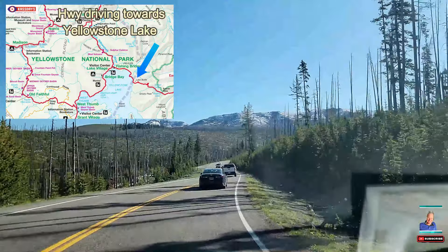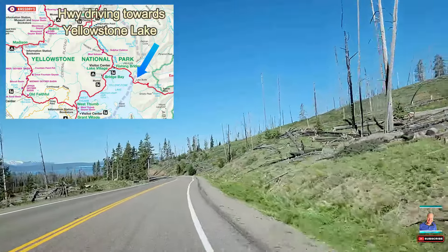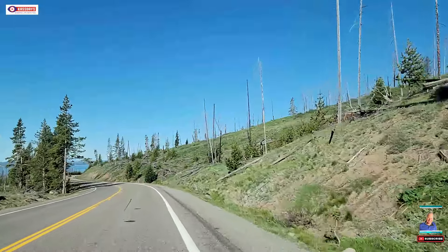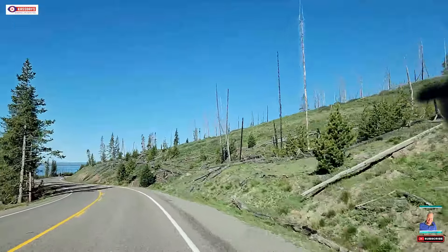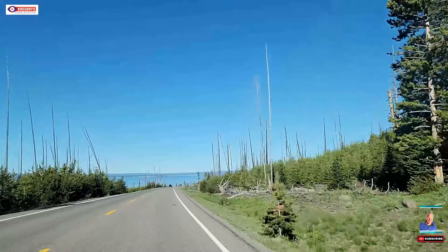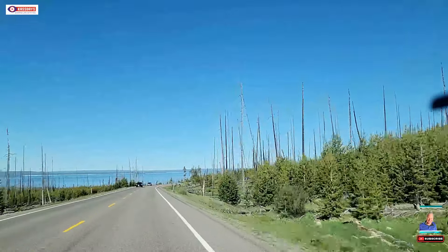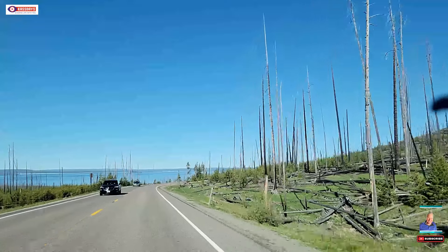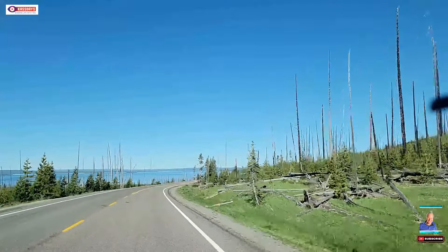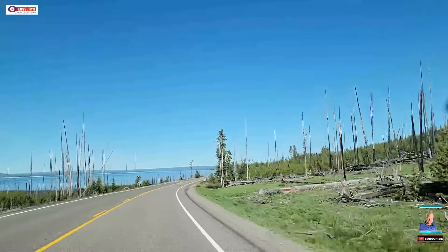We are driving towards Yellowstone Lake, still on the same highway. You see there with the blue arrow I indicate, and in the distance you'll see Yellowstone Lake appearing. Just wait until we get around a few corners — I thought it was an absolutely stunning view over the lake and to the mountains in the back.